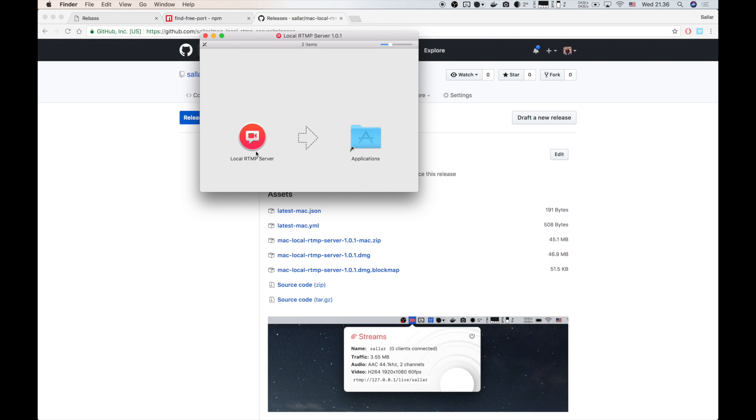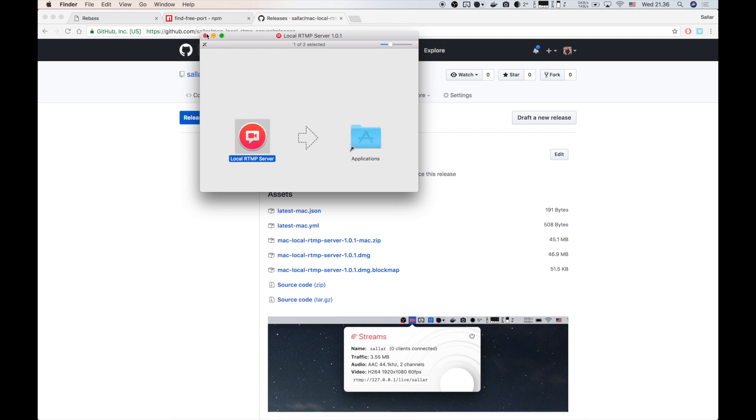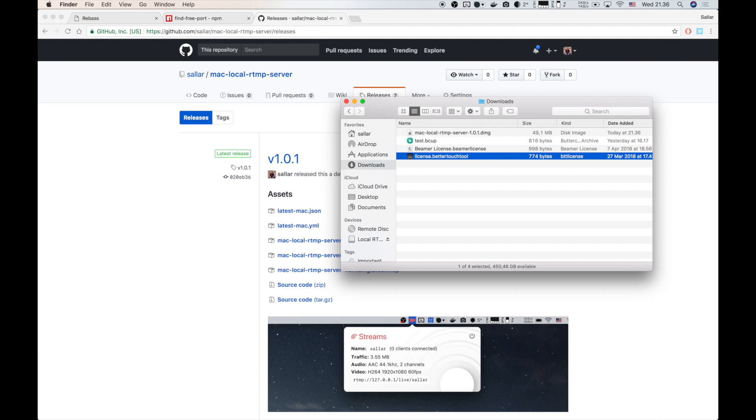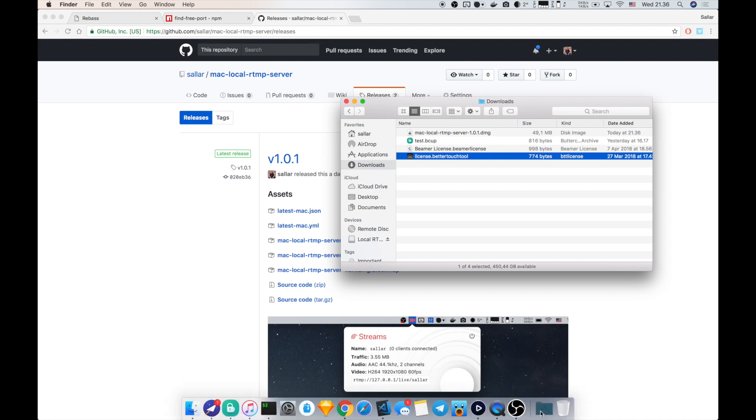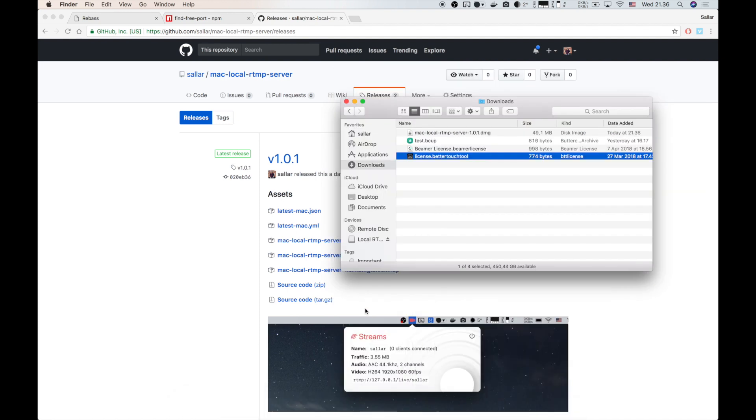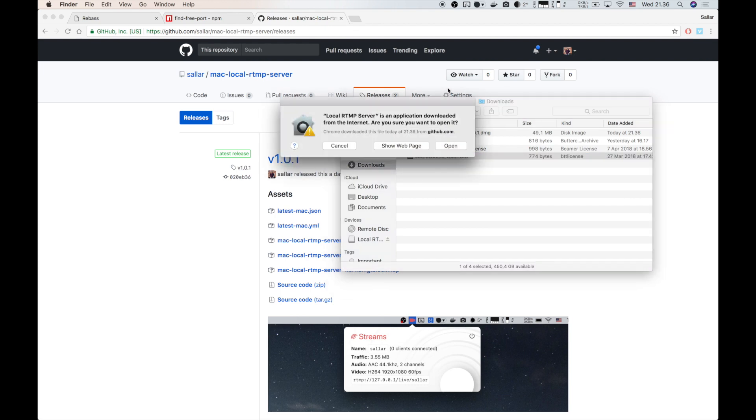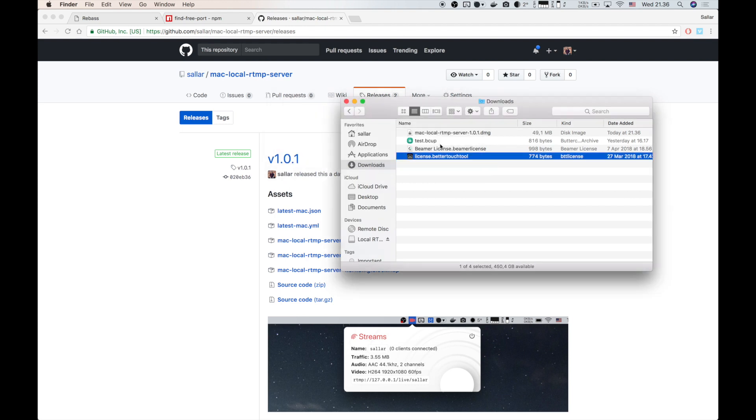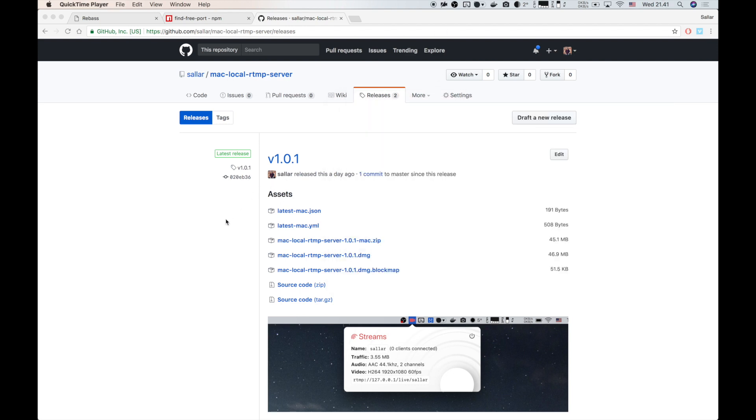The app is called local rtmp server. Copy this to your applications folder. Local rtmp server will show up in your menu bar after you open it.